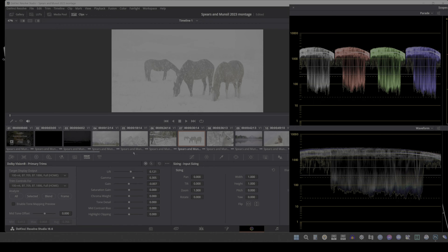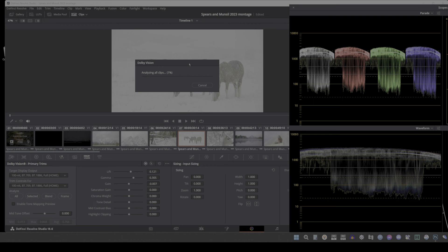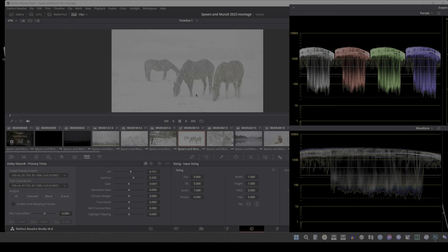Once the Dolby analysis is completed, the colorist has the option to blend or copy metadata from one similar shot to another. Blending is analyzing multiple selected shots as if they were a single sequence. The result is the same analysis being saved to each clip, useful to save time when analyzing multiple clips that have identical content.